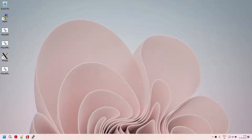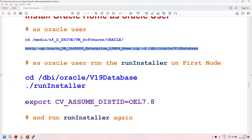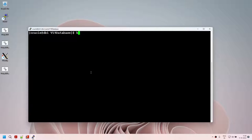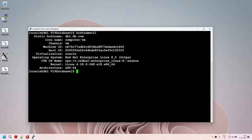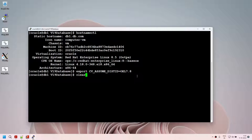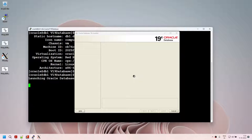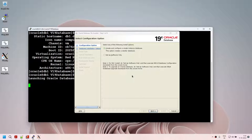Let me clear the screen and check 'hostnamectl' — you can see this is 8.5. But what I'm saying is: do not think this is 8.5, think of it as OEL 7.8. So I'm telling the installer to assume this is Oracle Enterprise Linux 7.8. I'll do that export, then run runInstaller again, and this time we should not get that warning. And you can see — no warning this time, and I'm now on the second page.